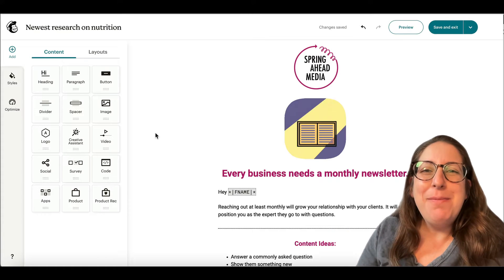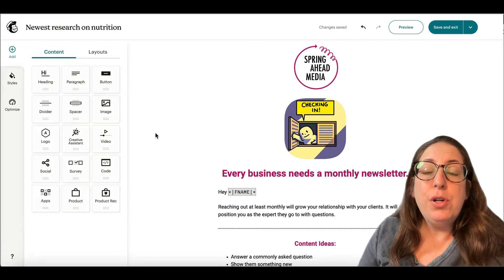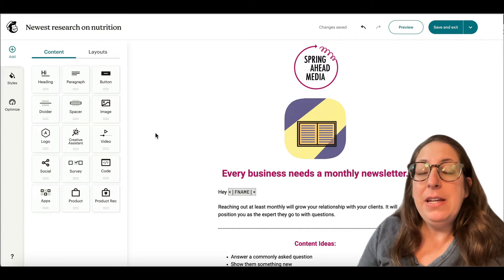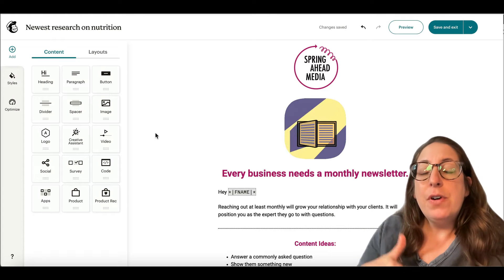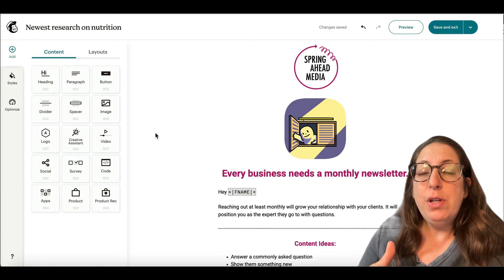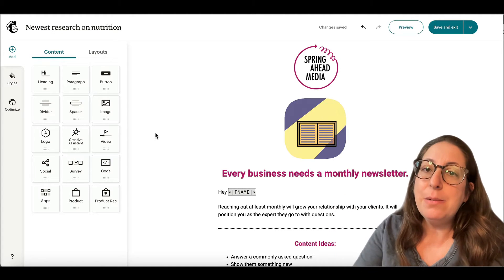Hey, I'm Marty from Spring Ahead Media Solutions. Today I'm going to show you how to link a PDF in your MailChimp email. First, I'm going to be showing you on the new builder and then on the classic builder.